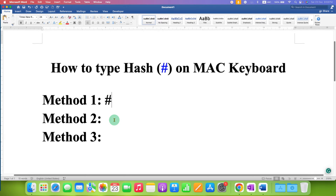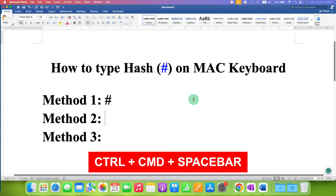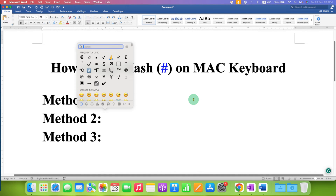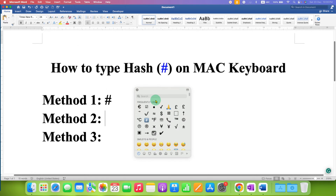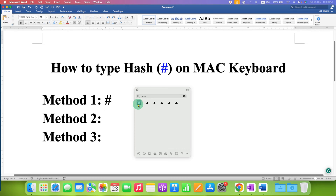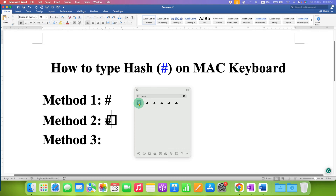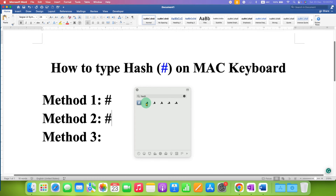The second method is using the emoji keyboard. Press Ctrl+Command+Space bar on your keyboard and you will see the emoji window. In the search bar, type 'hash' and click on the hash symbol to get it.